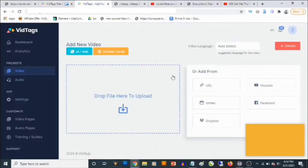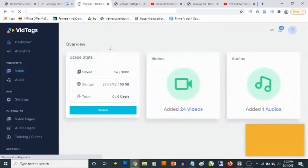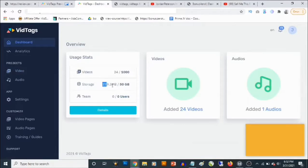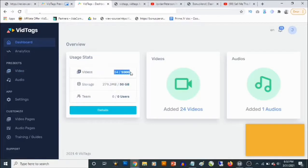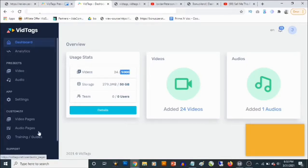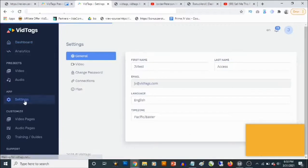I'm just going to take you to the dashboard now. If you go to the dashboard you are going to find some statistics about your account — things like how many videos you've created. The front end appears to have a limit of a thousand videos.